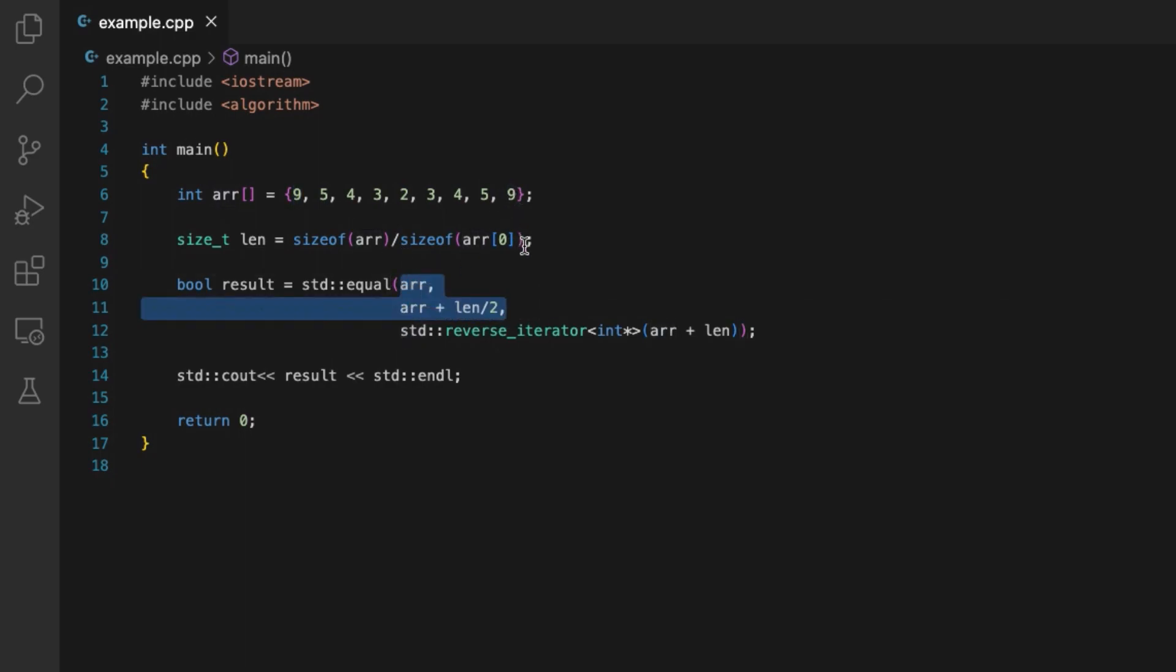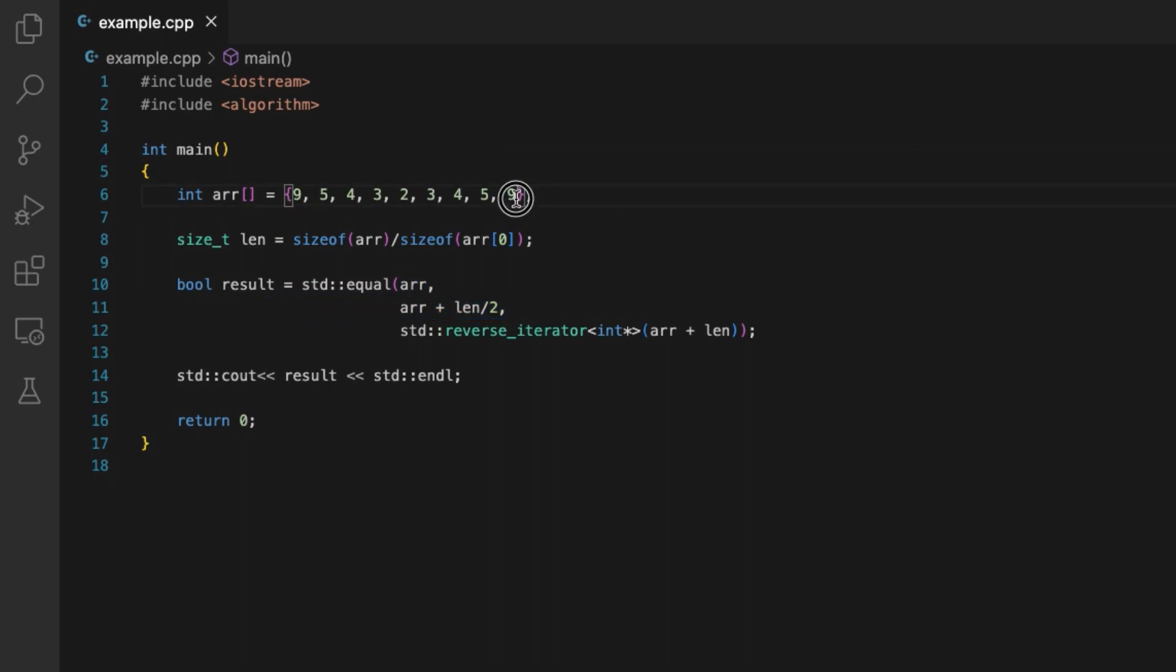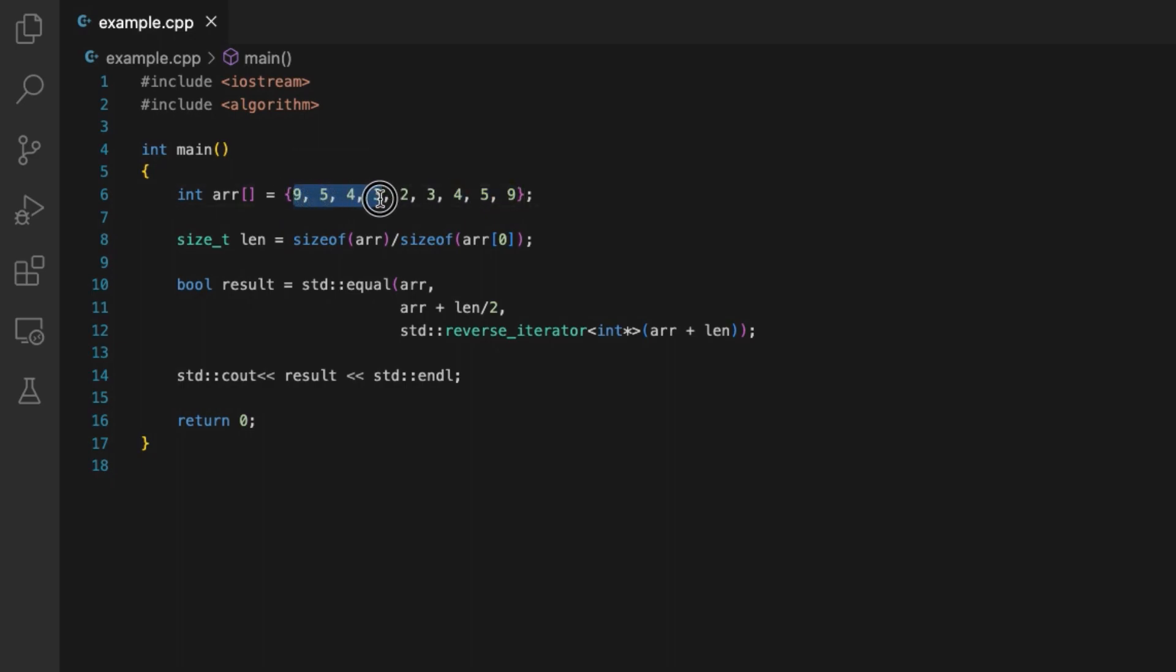As the third argument, we will pass a reverse iterator that will start picking the elements from the end of the array in the reverse order. So basically we will be comparing the first half of the array with the reversed second half of the array.